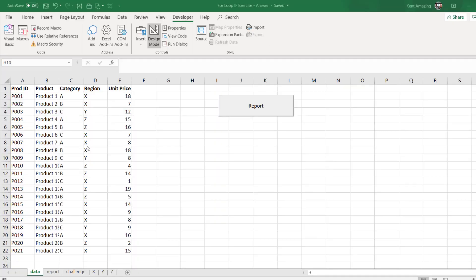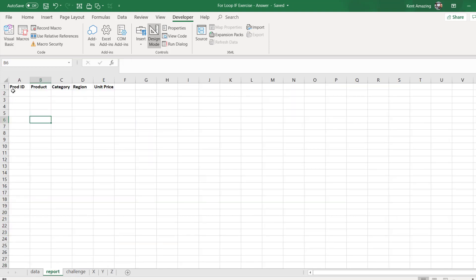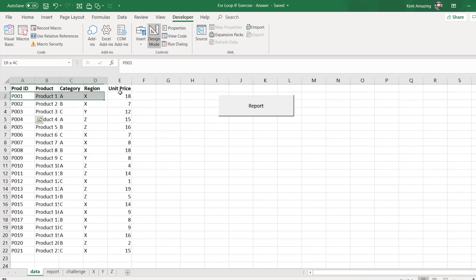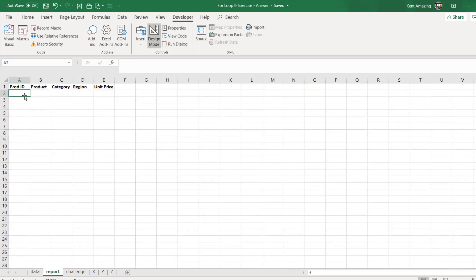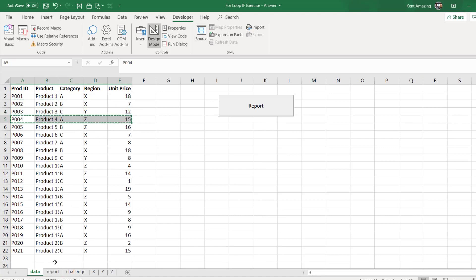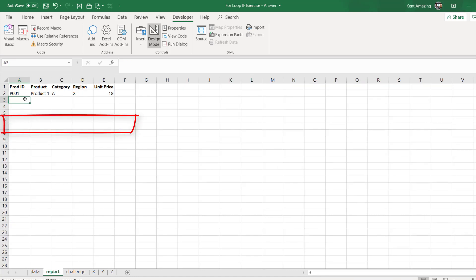Hi, this is Amazing Kent. In this video, I'm going to share with you how to do these tedious tasks. We want to copy rows where the category is A, and paste them somewhere else — copy, paste, repeat until the end of the data.